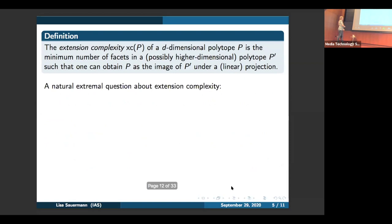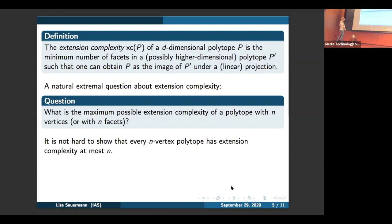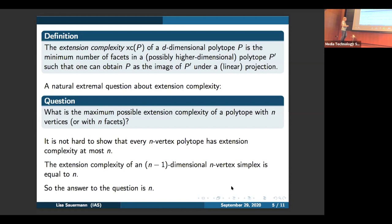The area of combinatorics I work in most is called extremal combinatorics, which roughly speaking studies the maximum or minimum size that a combinatorial quantity can take. Here's a very natural extremal question about extension complexity: what is the maximum possible extension complexity of a polytope if we prescribe the number of vertices to be n? It turns out this is equivalent whether we fix n vertices or n faces, so let's stick to n vertices. It's not hard to show that every n-vertex polytope has extension complexity at most n. And the extension complexity of an n-minus-one dimensional n-vertex simplex is actually equal to n, so this upper bound is tight and the answer to this question is n.